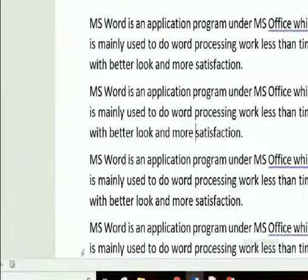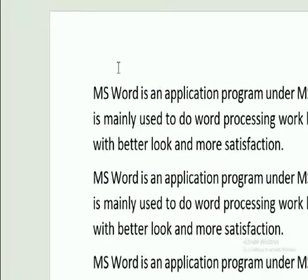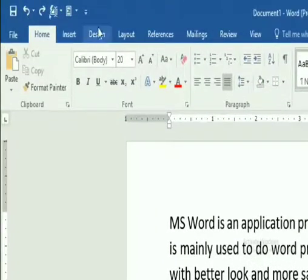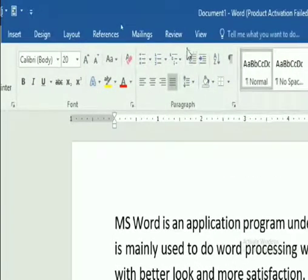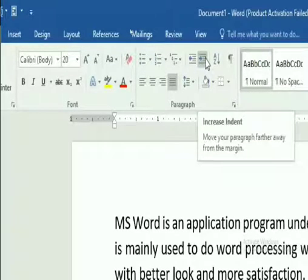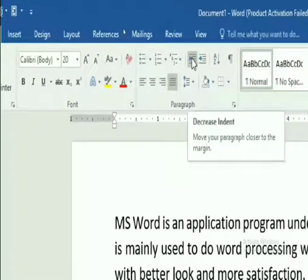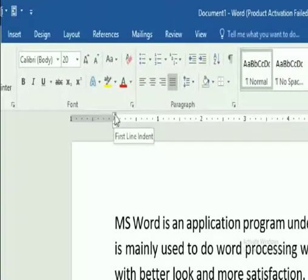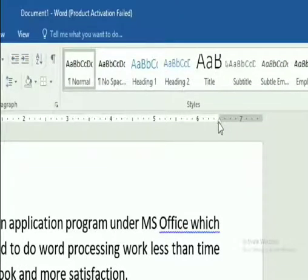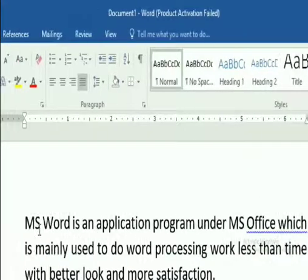So let's recap what we've gone through. We are on the Home tab, going to the paragraph group, where we see the Increase Indent and Decrease Indent buttons. On the ruler bar, we have four indent markers: first line indent, left indent, right indent, and hanging indent.